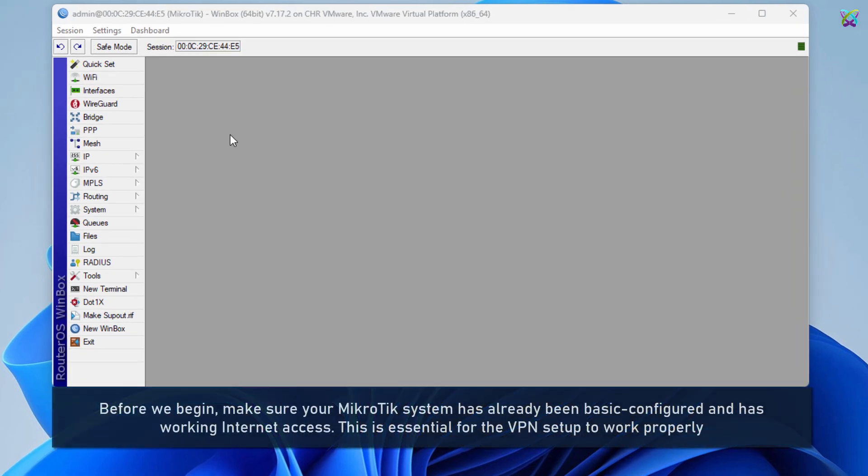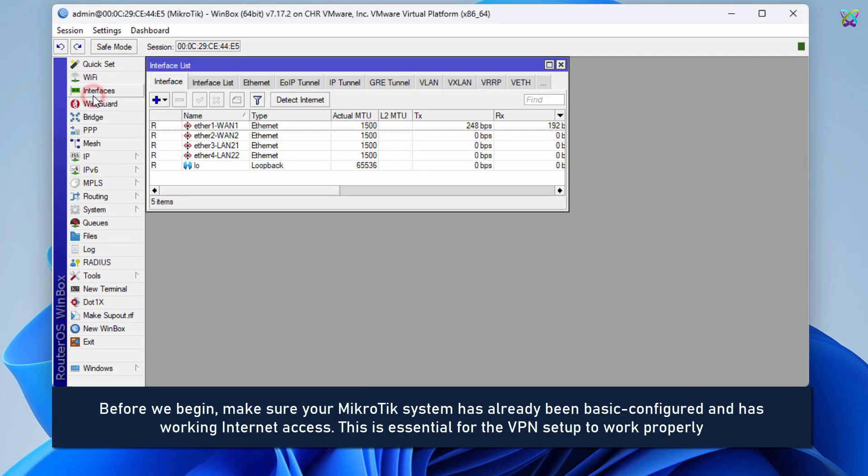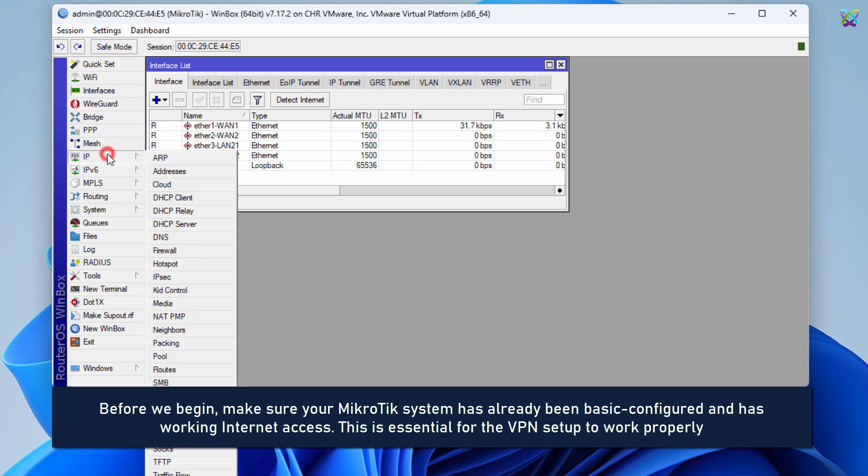Before we begin, make sure your MicroTik system has already been configured and has working Internet access.